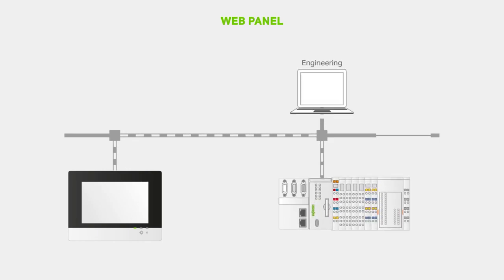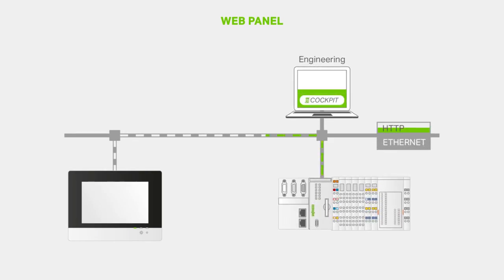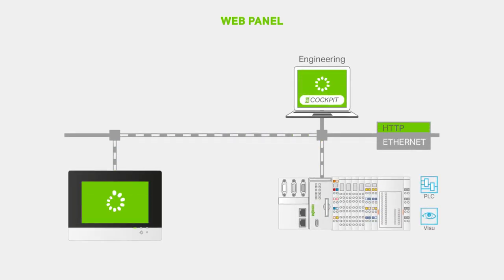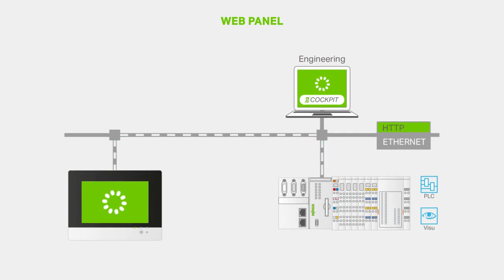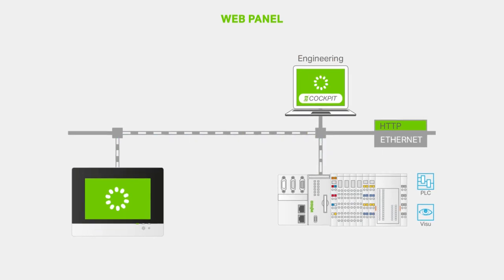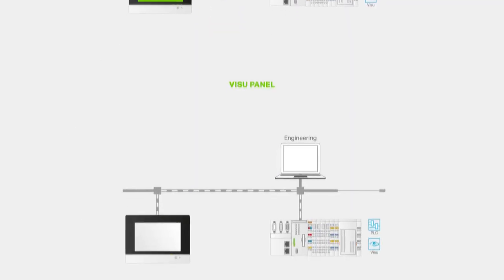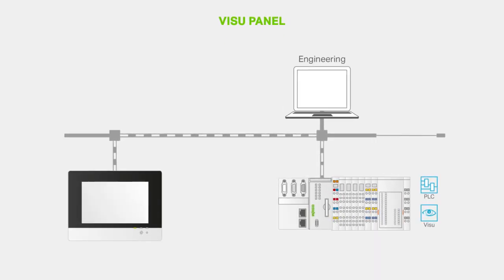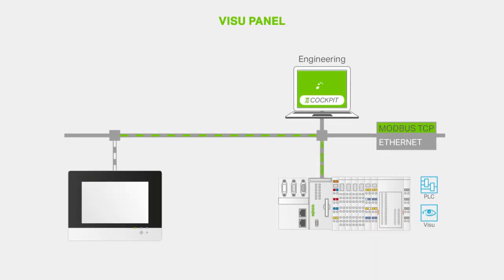The operating and display devices in the web panel software configuration are provided with a web browser optimized for the WAGO controller. Visu panels find their place wherever fast reaction time is a must.